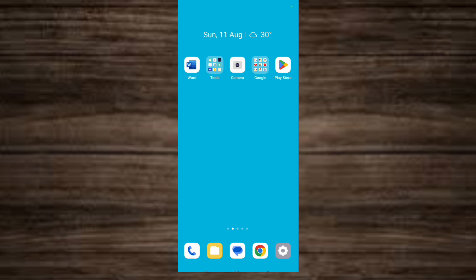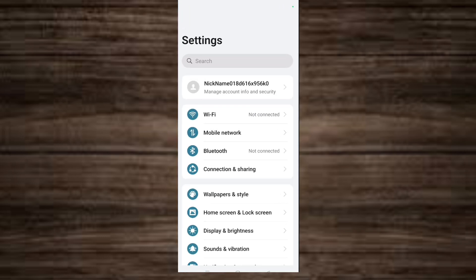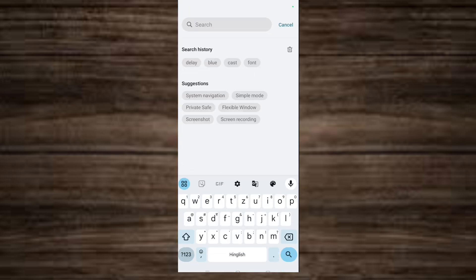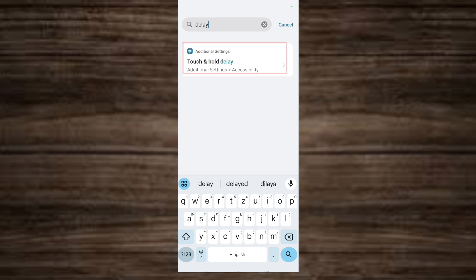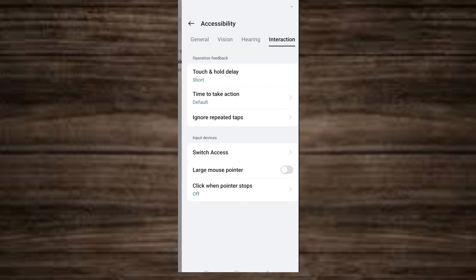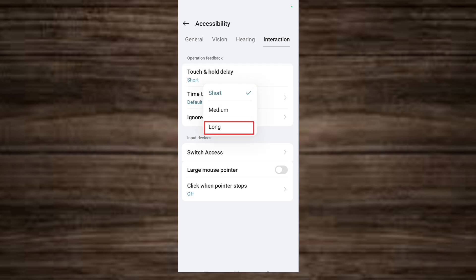Follow these steps: tap on the Settings icon, then in the search box type 'delay'. Tap on 'Touch and hold delay', then tap on it again and select 'Long'.